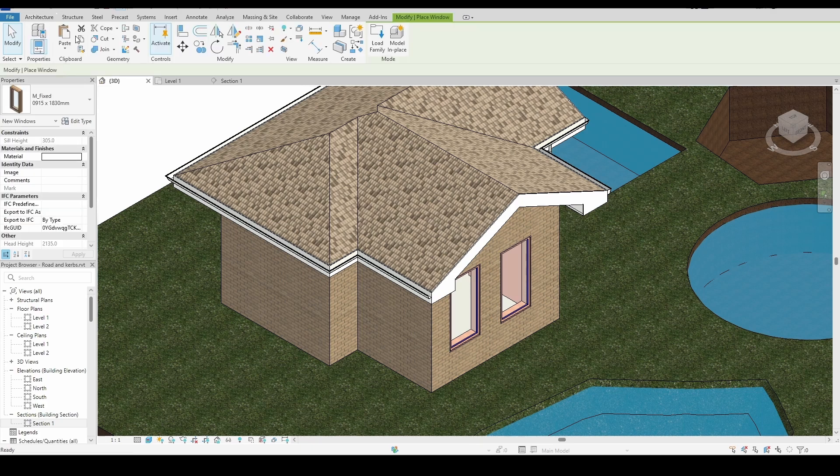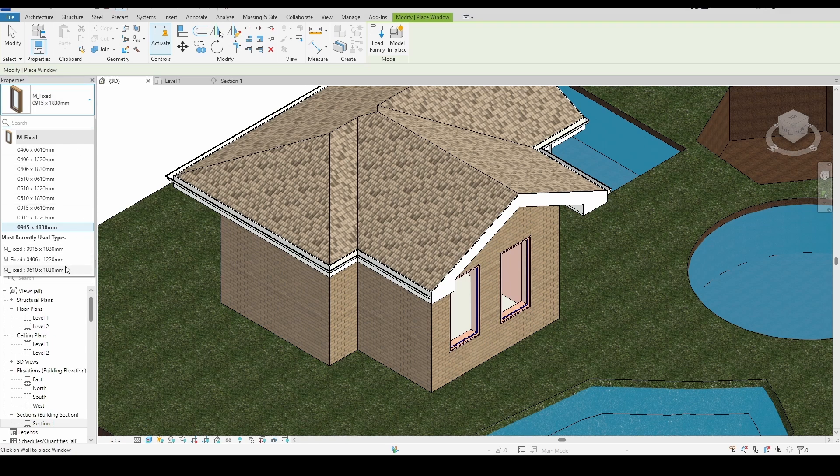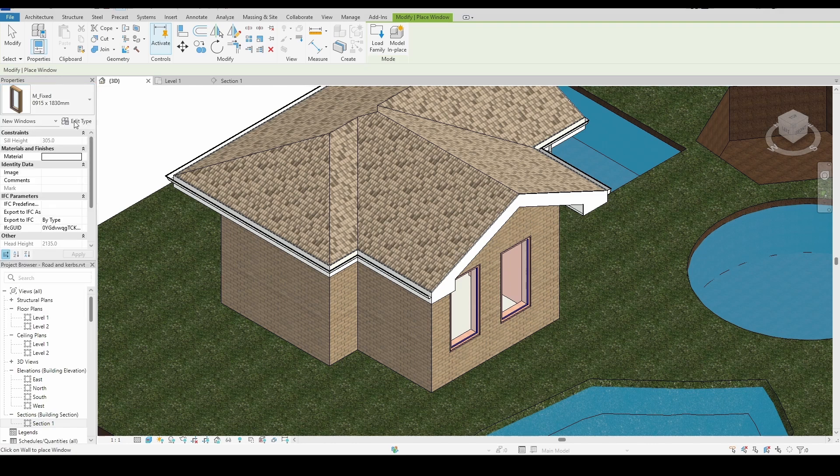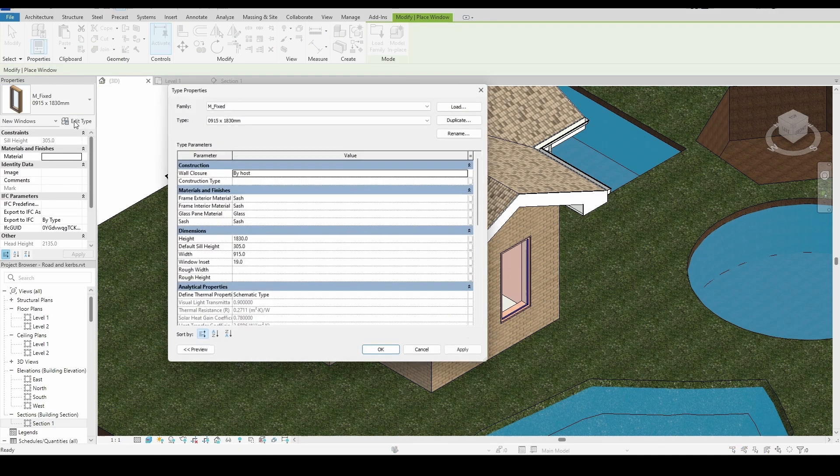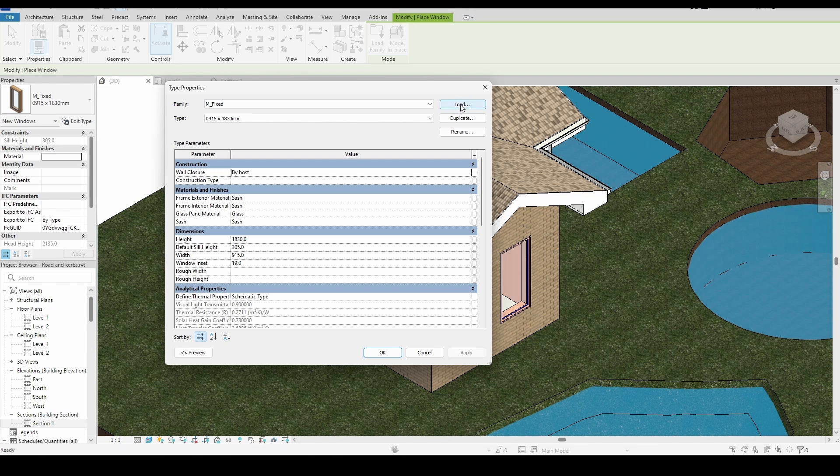I go to the Architecture tab and click on Window. Now, if you look at the list, there aren't many window types available. So I click on Edit Type, then Load, to bring in additional window families.